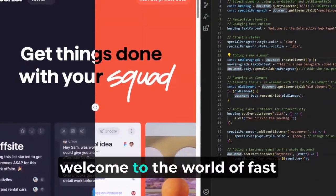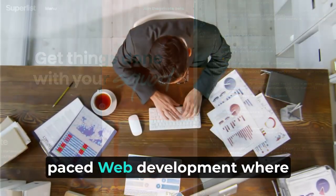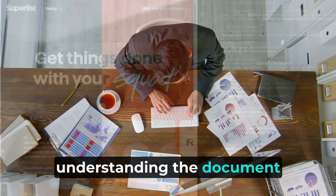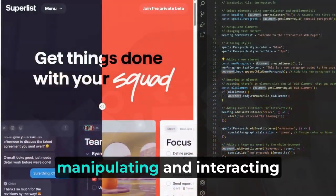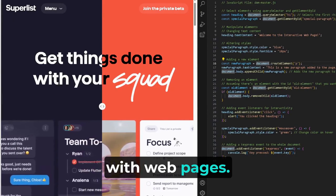Guys, welcome to the world of fast-paced web development, where understanding the document object model is crucial for manipulating and interacting with webpages.